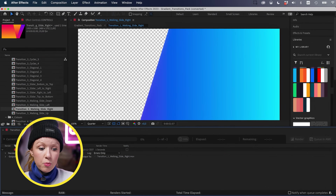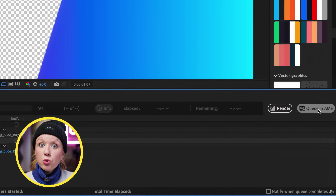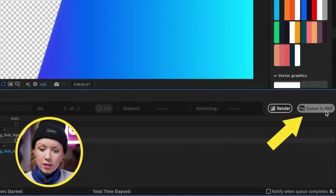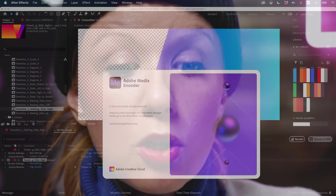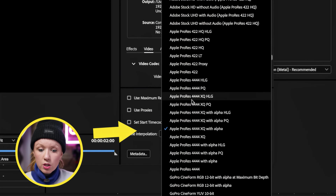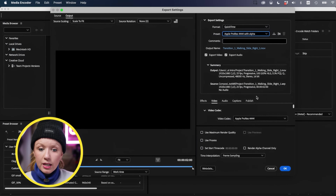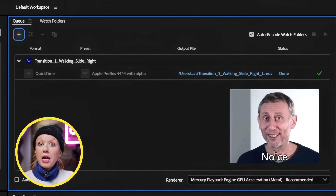Another option: go back to your composition, press Command M or Control M, and select Queue in Adobe Media Encoder. This will open up Adobe Media Encoder. From there, choose QuickTime as the format and then select Apple ProRes with Alpha, which will also export with an alpha channel. If you prefer Adobe Media Encoder — which you may be more familiar with from Premiere Pro — just press the green icon and it will export with the transparency layer.